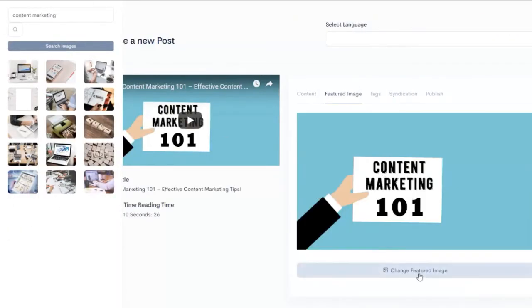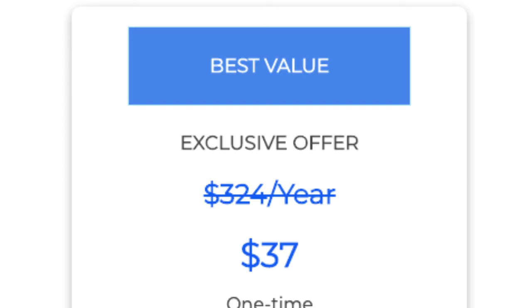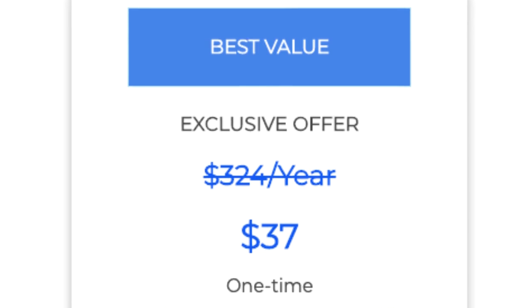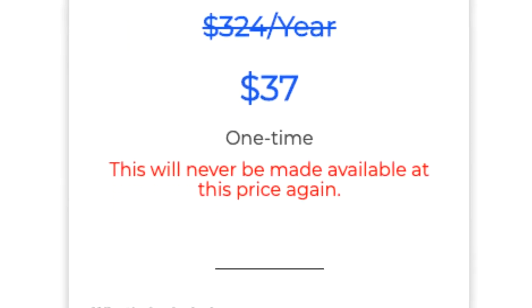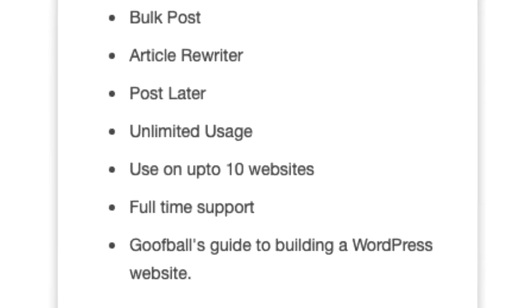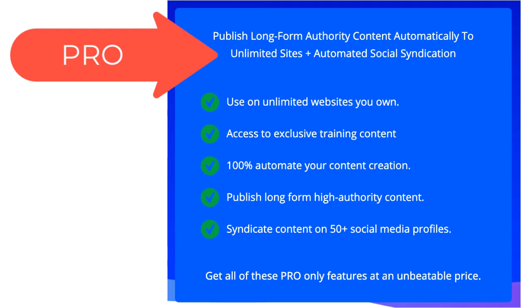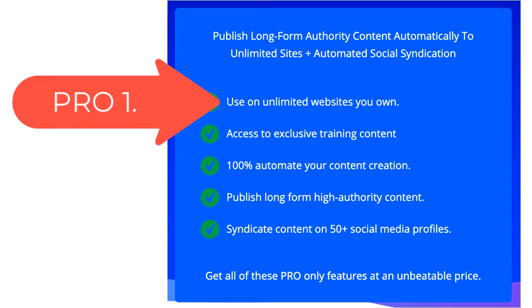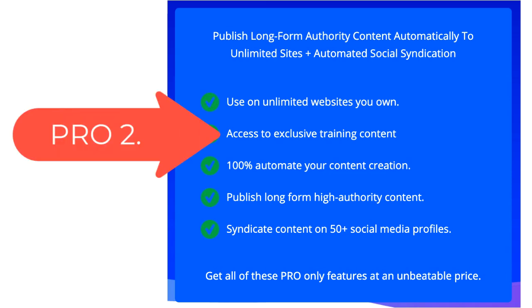Now, let's talk about the deal price for today. Their price is $37 one-time cost for the basic version. Here is the pro version. In the pro version,